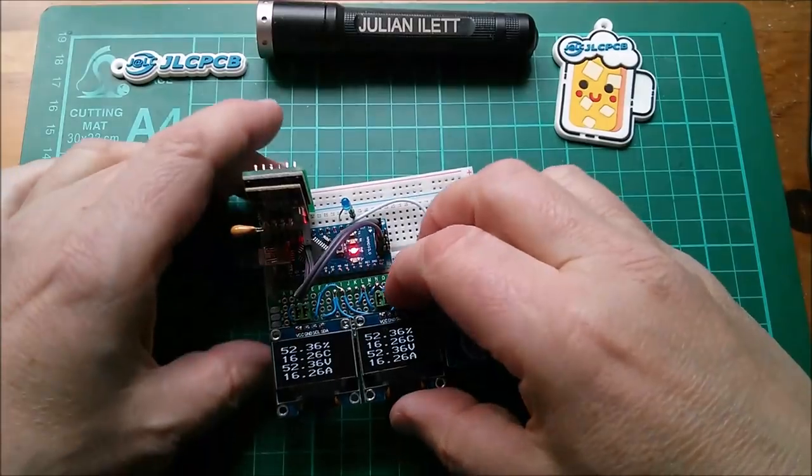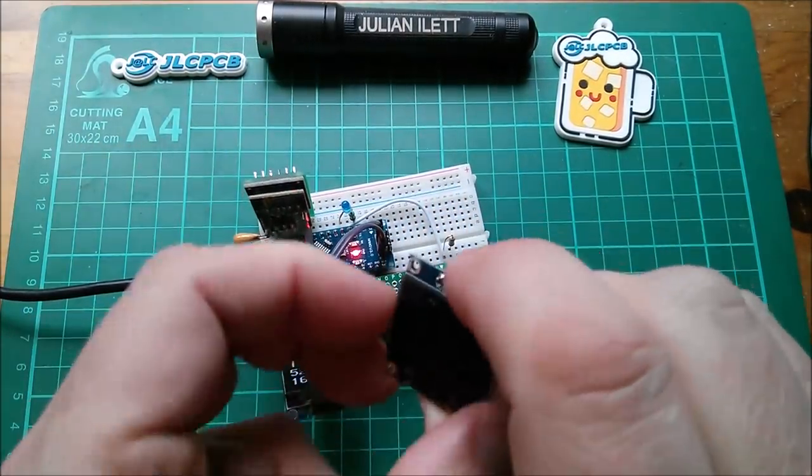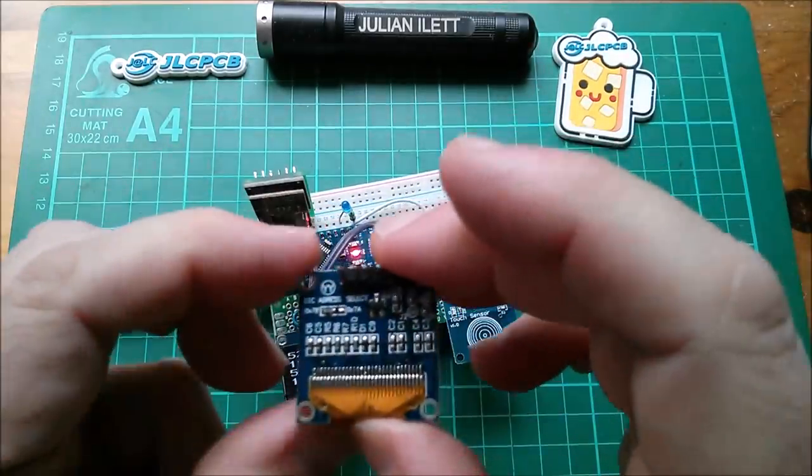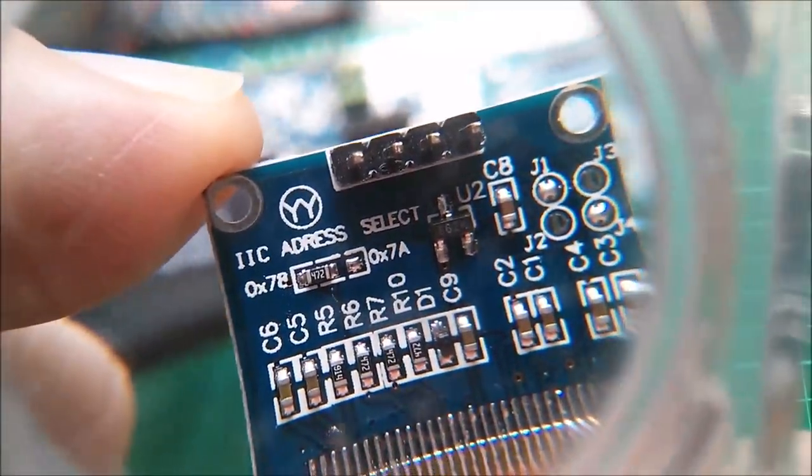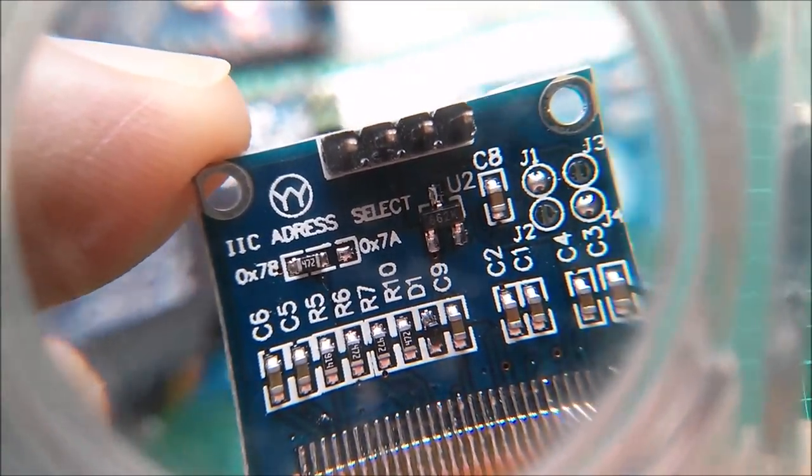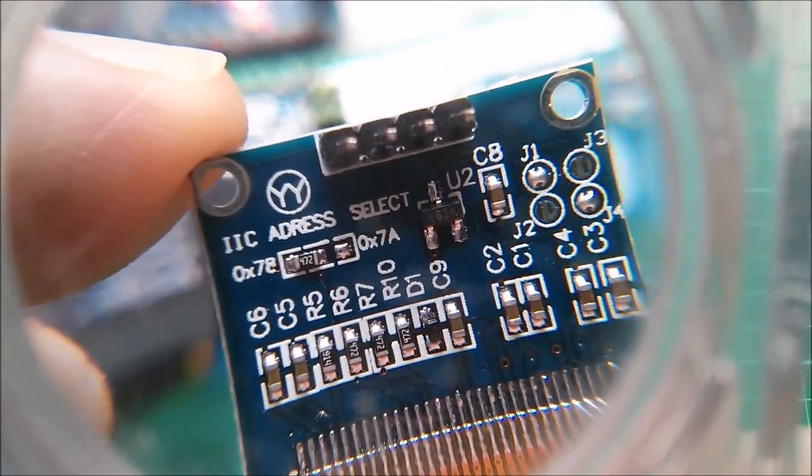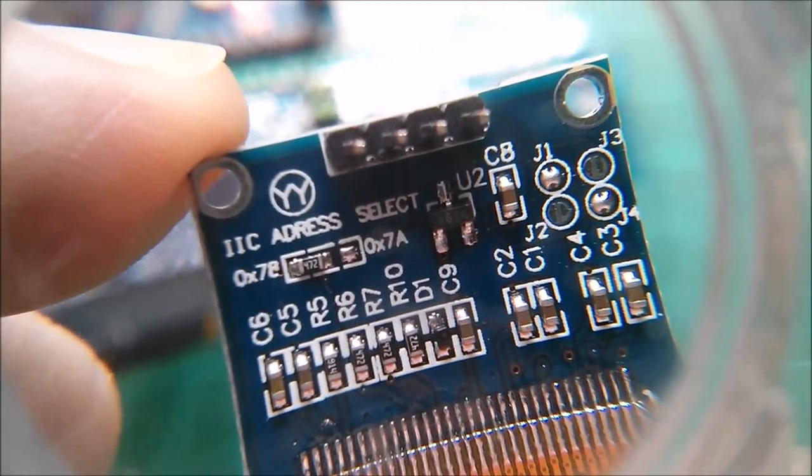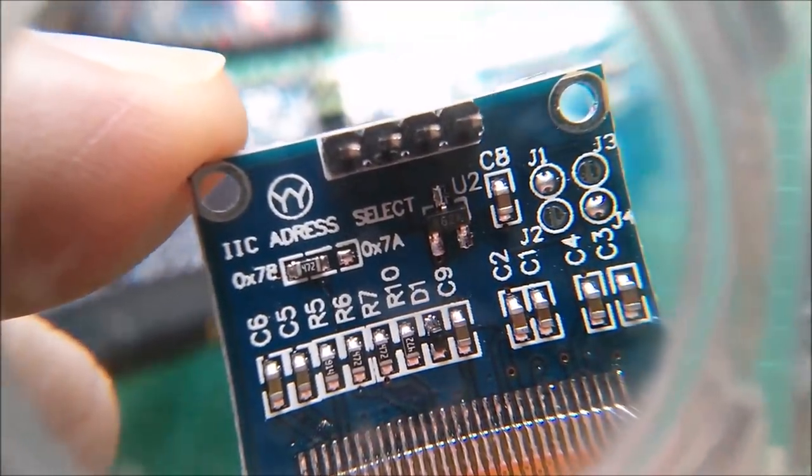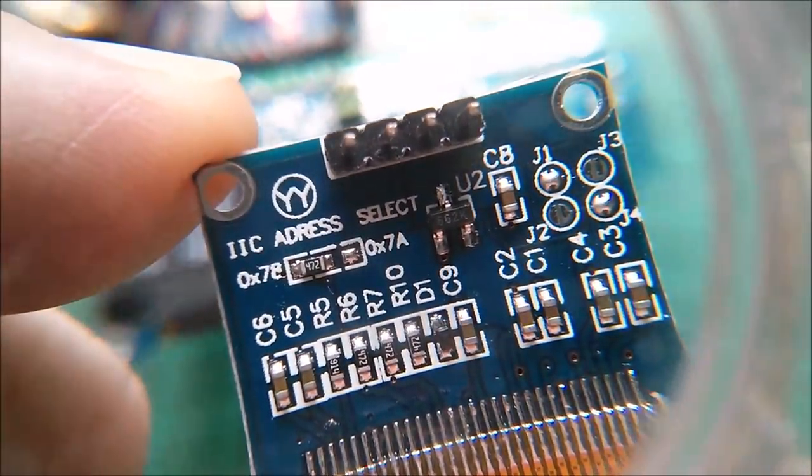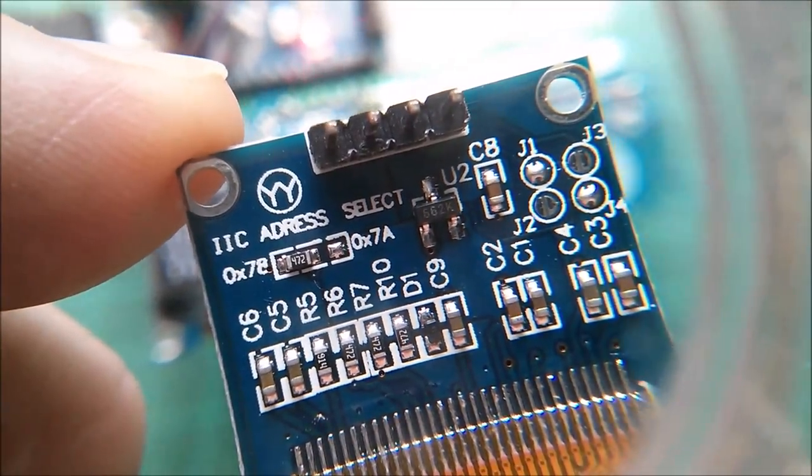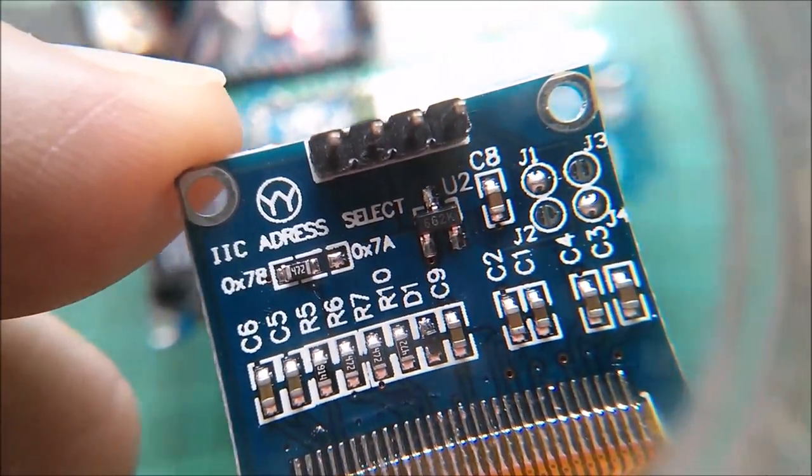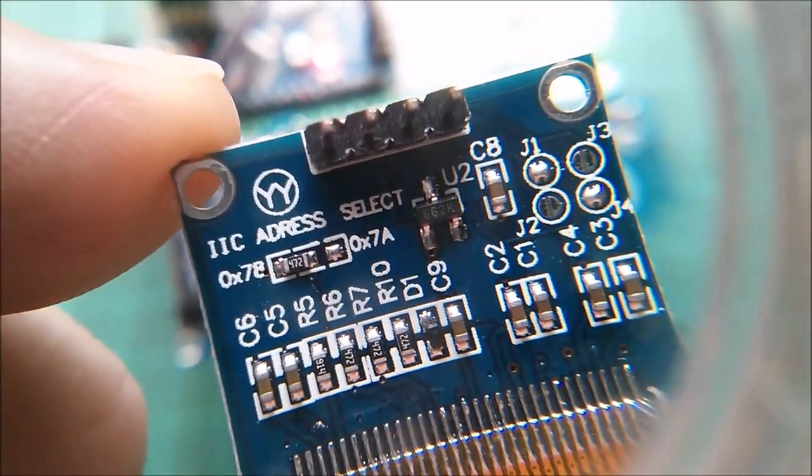I'll pull it out trying not to disturb everything in the process. On the back of here there is an address link, a resistor, a 472, 4k7. You can either select 78 which is the default, or you can switch it to 7A. So it's a case of moving that resistor across the other two pads to select 7A.